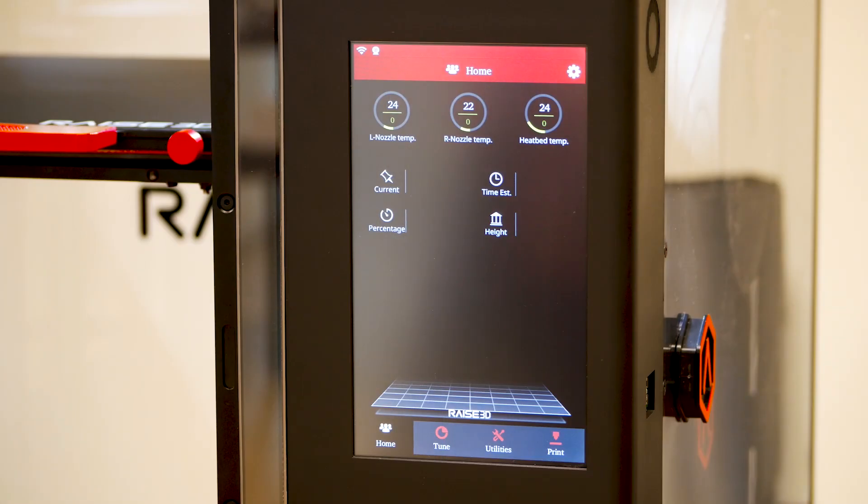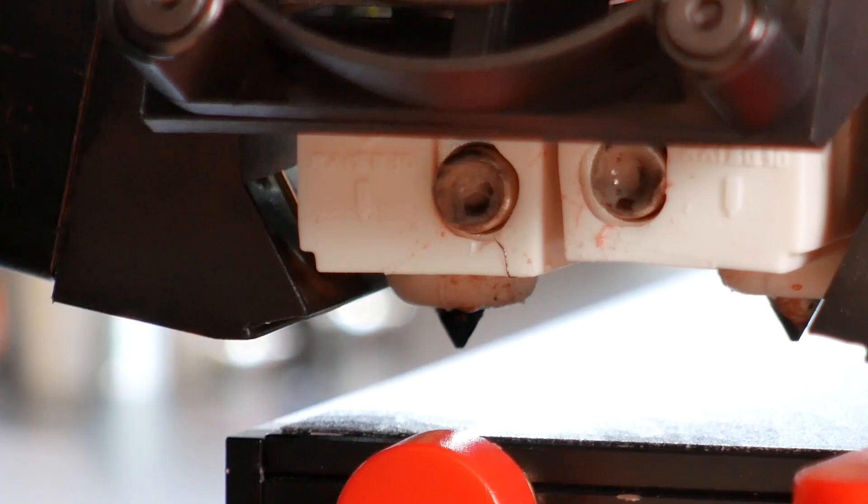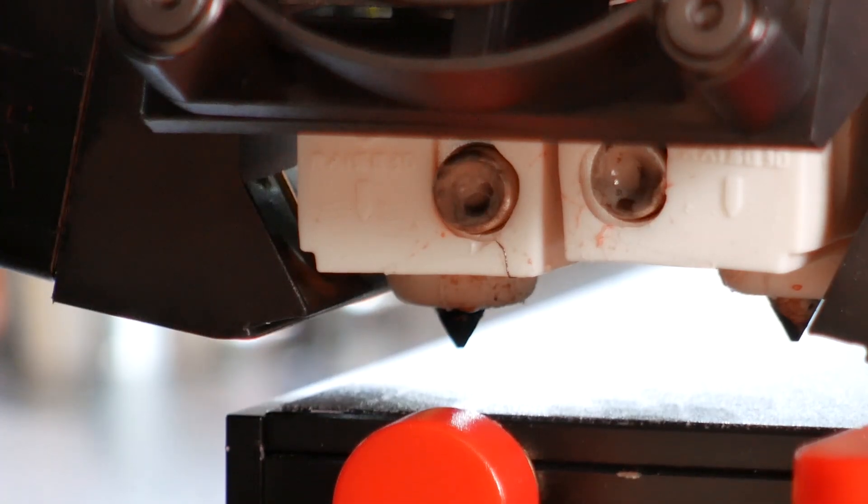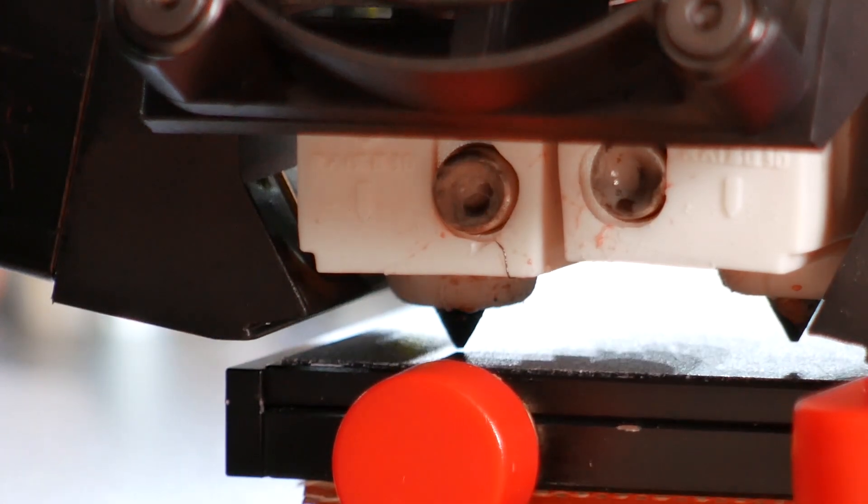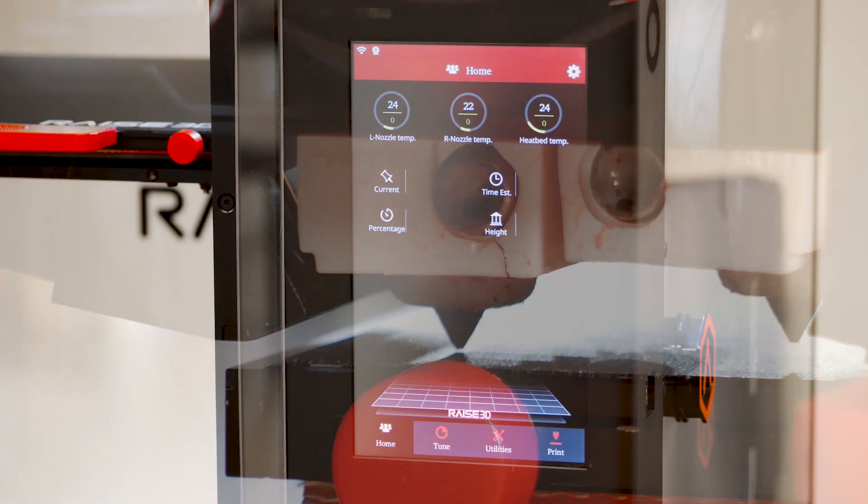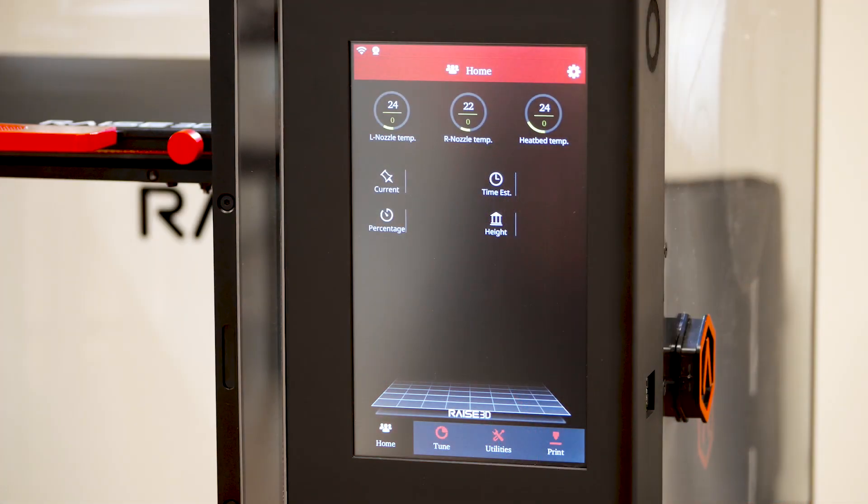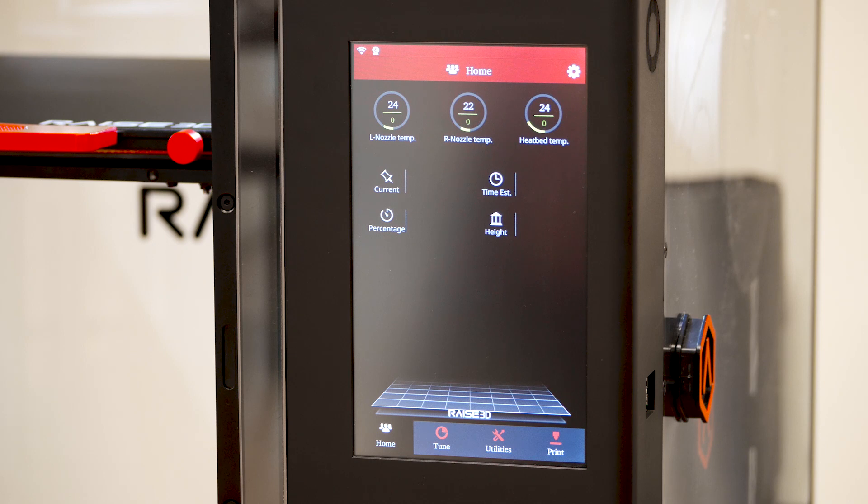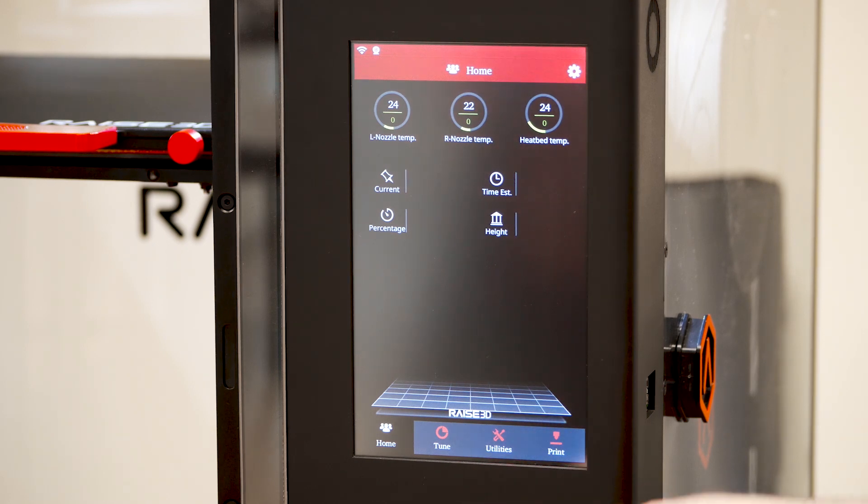Welcome to the Z-Offset Adjustment Guide. The Z-Offset is the starting distance between the nozzle and the bed. It is recommended to check this distance upon first receiving your printer and at any time that leveling, nozzle changes, or other major adjustments are made.